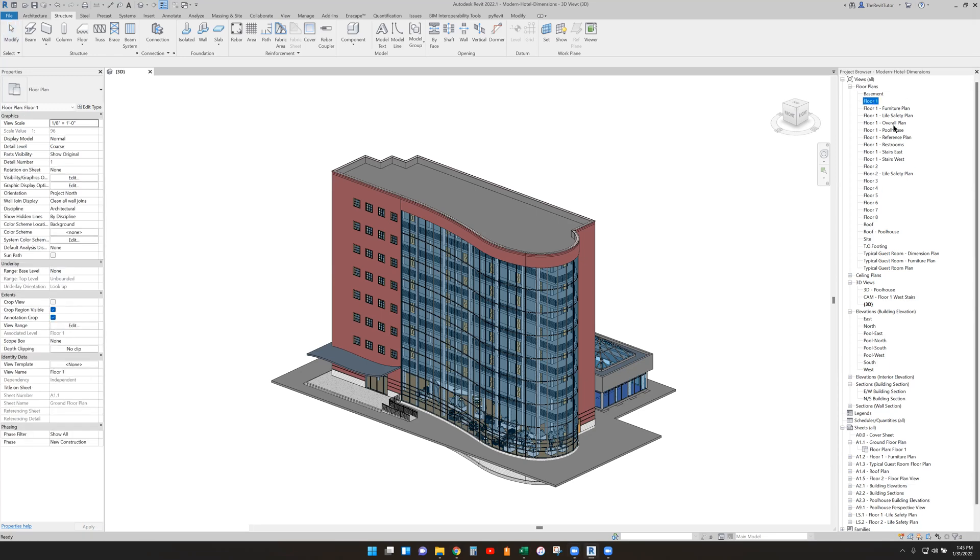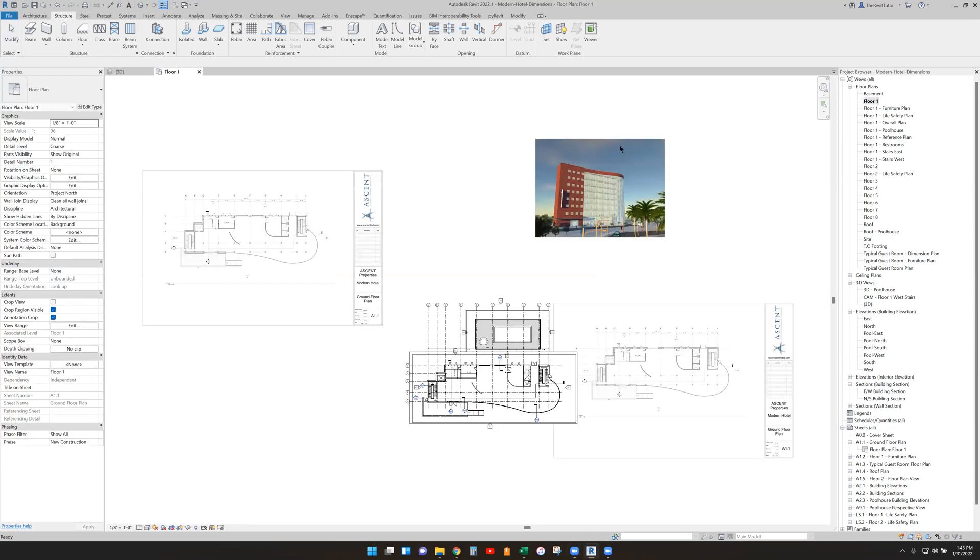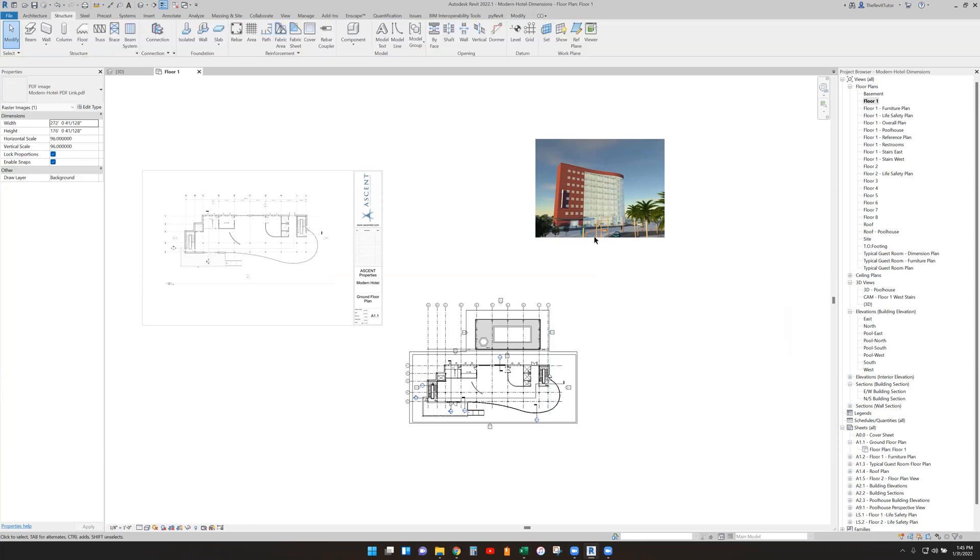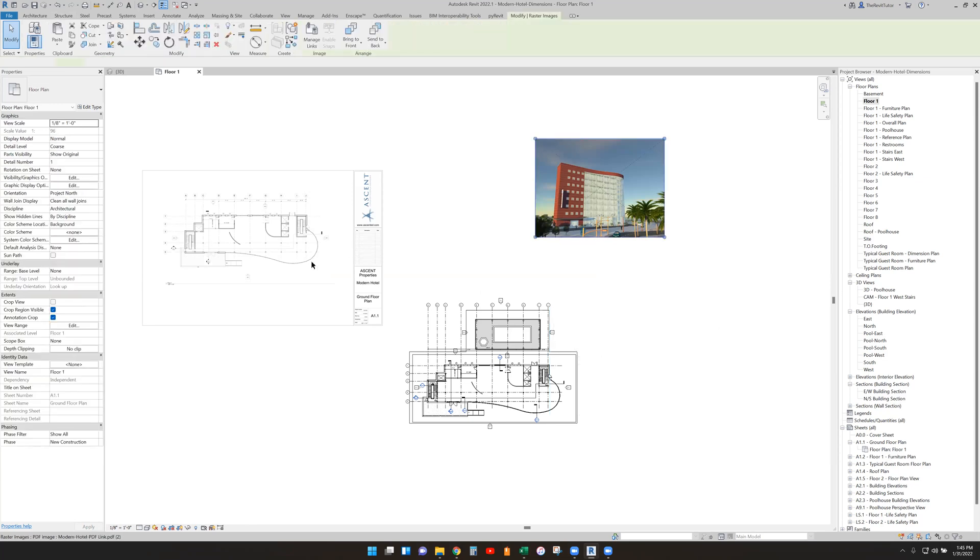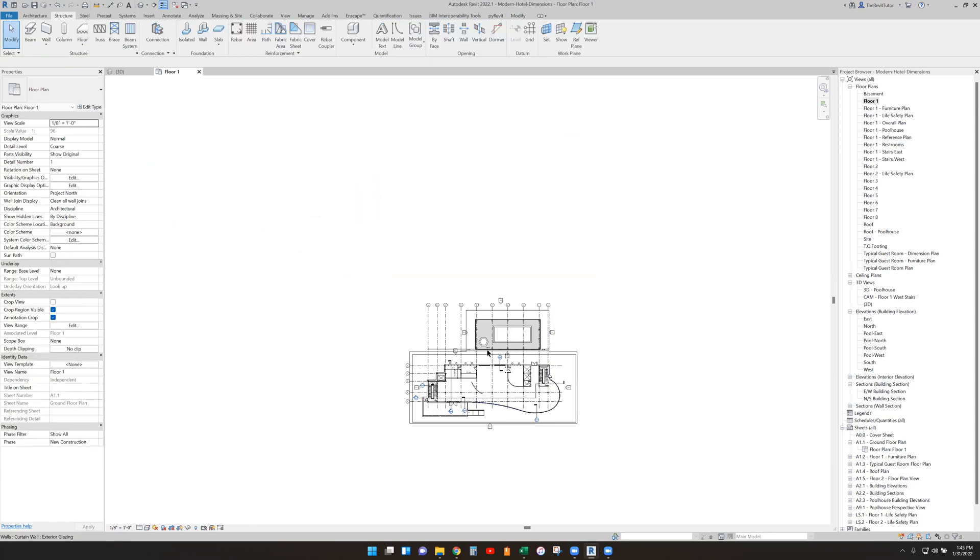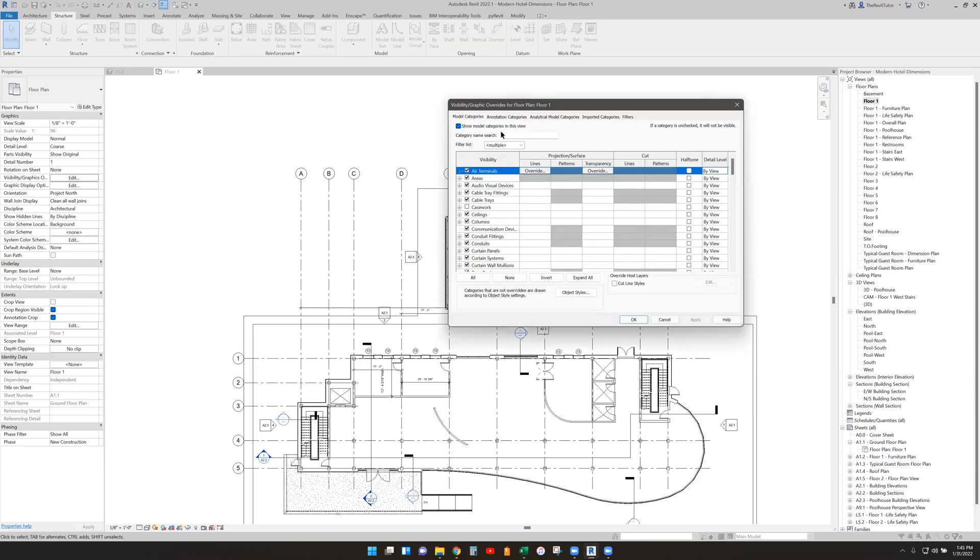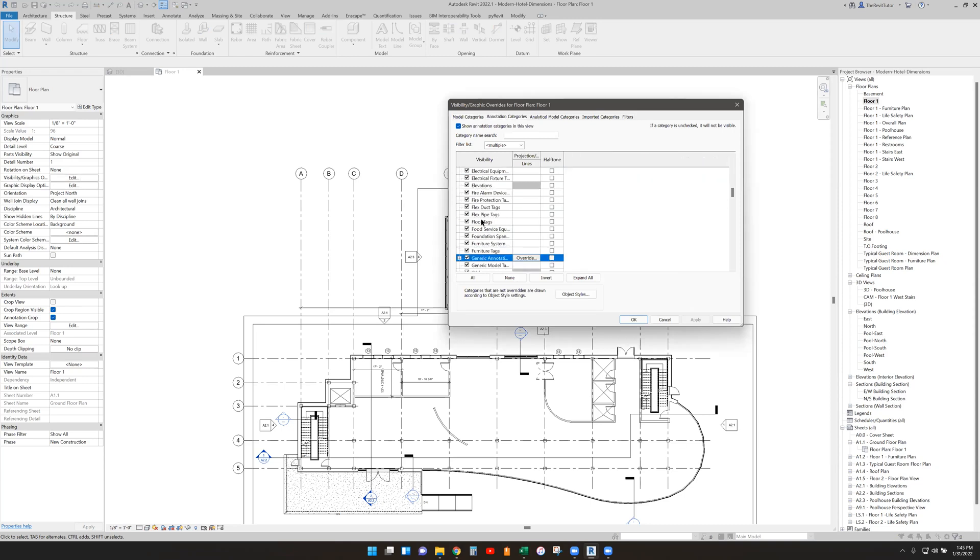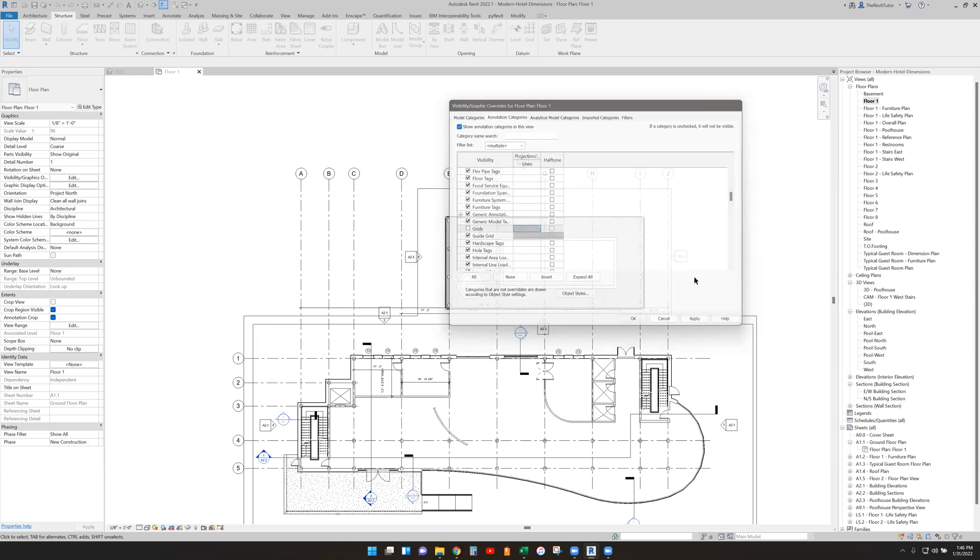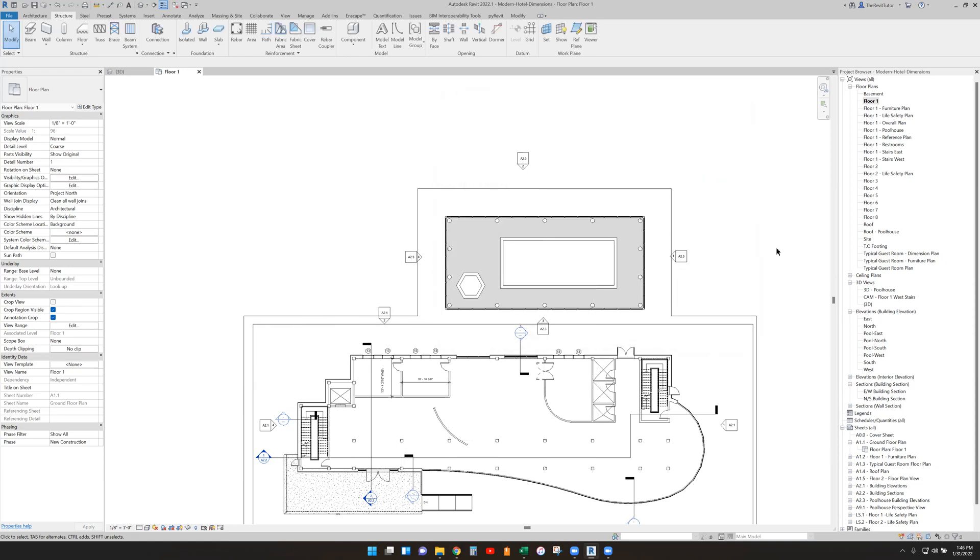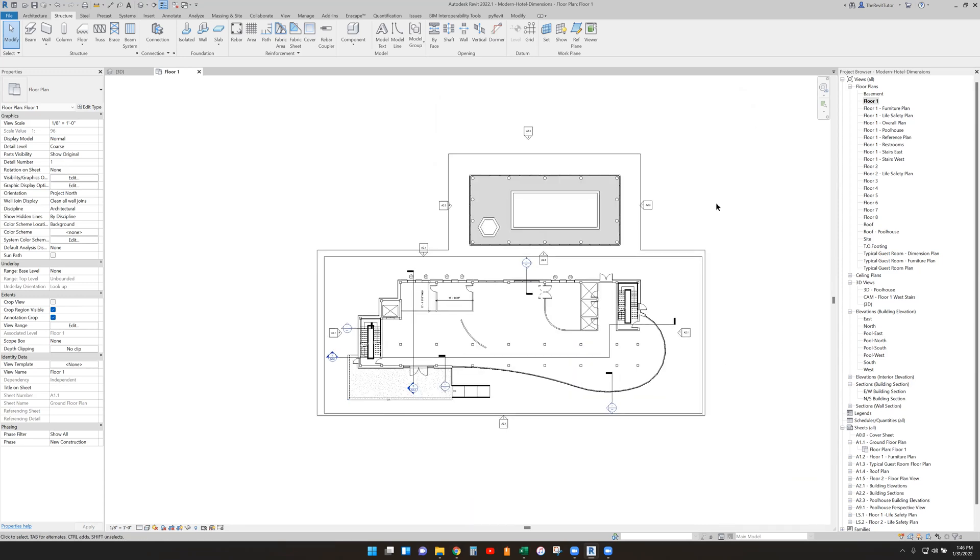If I go to a first floor plan, you can notice that there are grid lines already here in this view. Now if they were off, they would look something like this. You see no grids at all, and the reason why those grids don't show up is a couple of reasons.